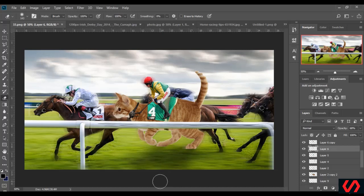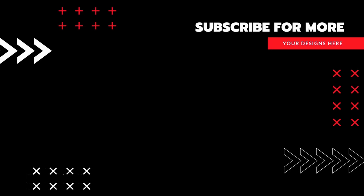Now this is the final look of our design. A design like this you can use to promote whatever products concern cats — like cat food, cat clothes, and everything related to cats. I'm only showing you how to create an ad, so you can do whatever you want and create a different ad for your own benefit. I will see you in the next lesson. Thank you very much.